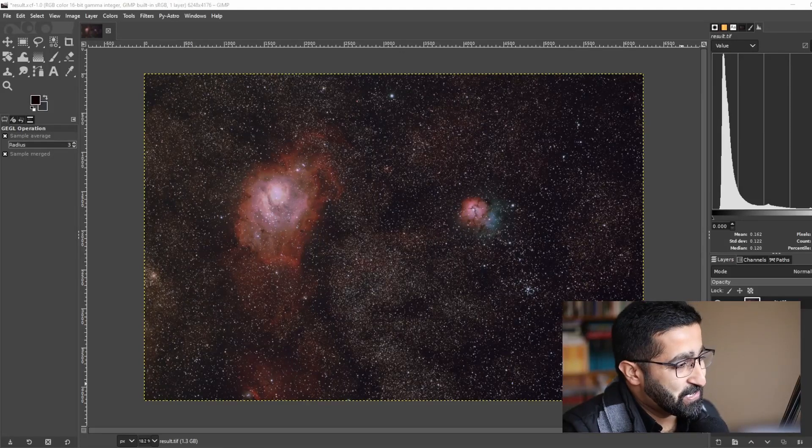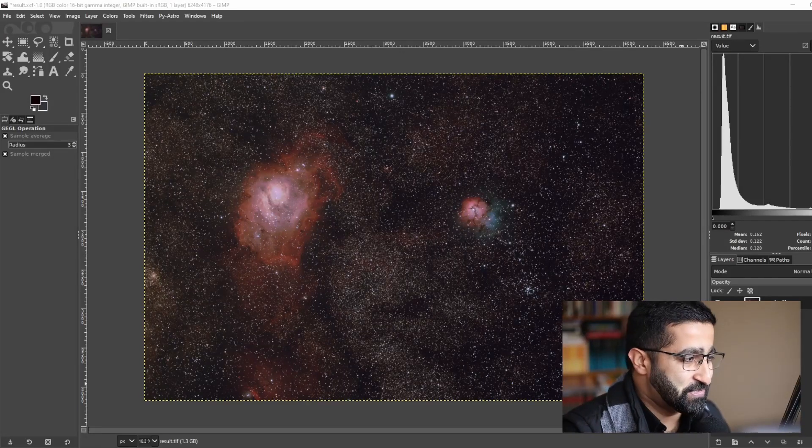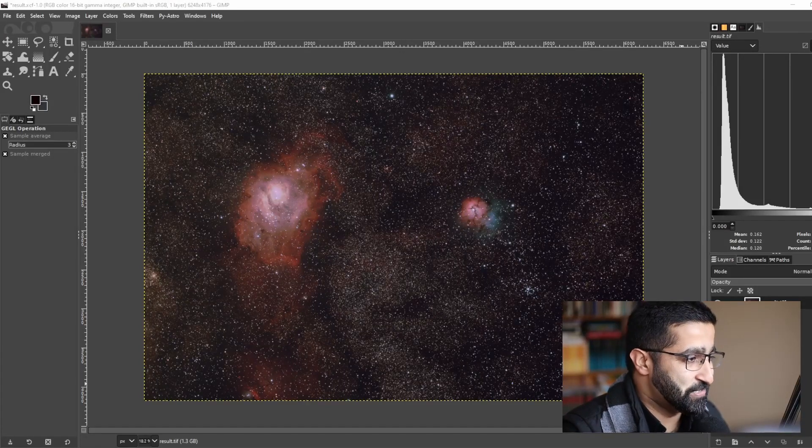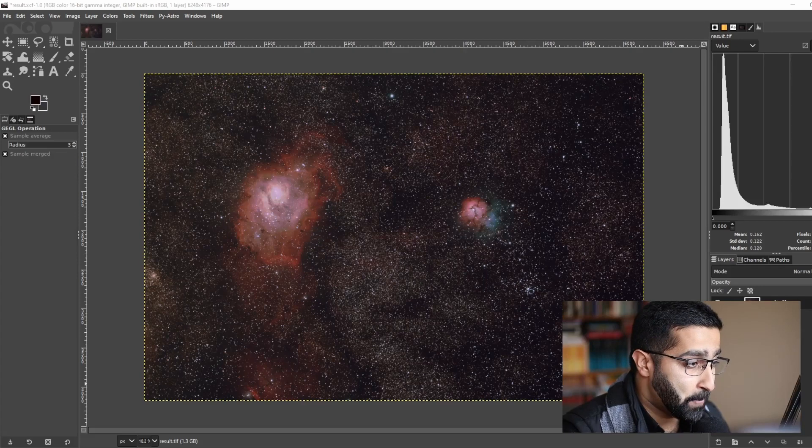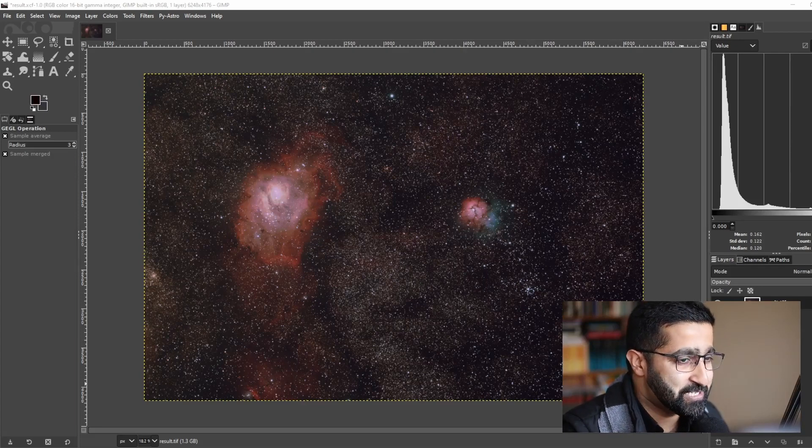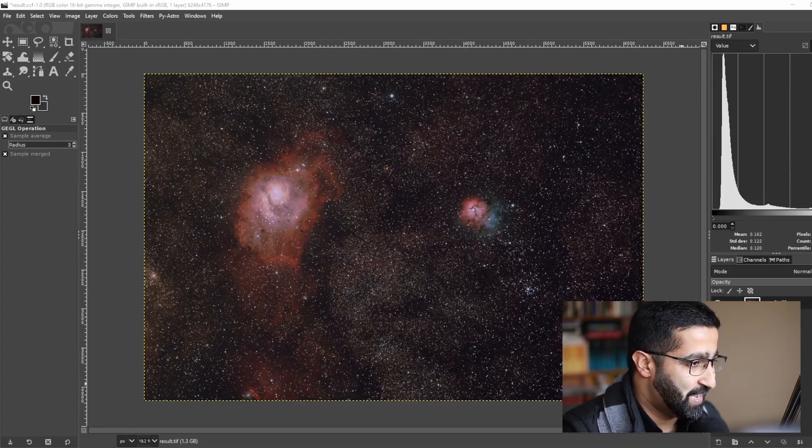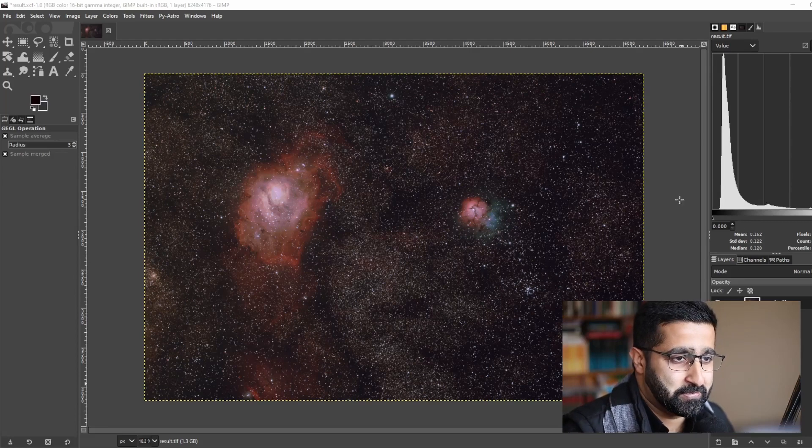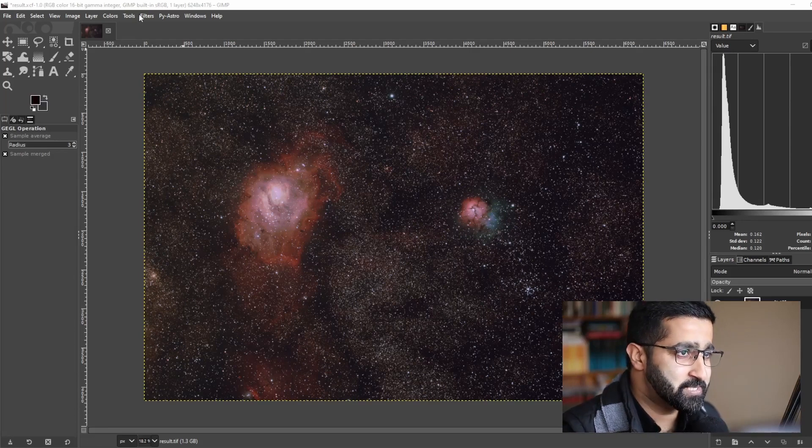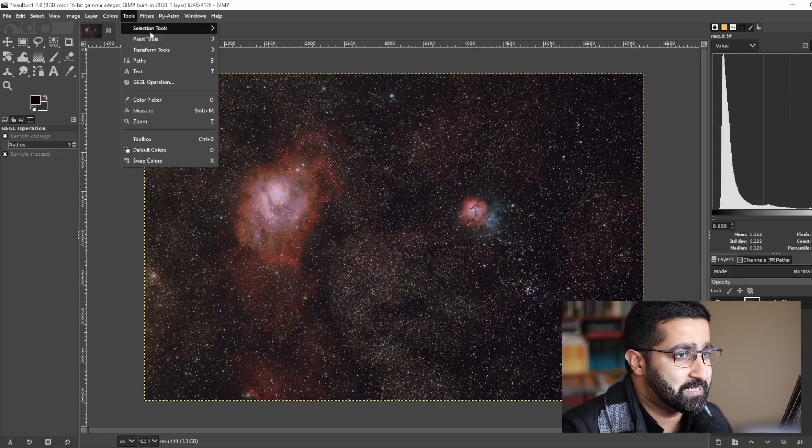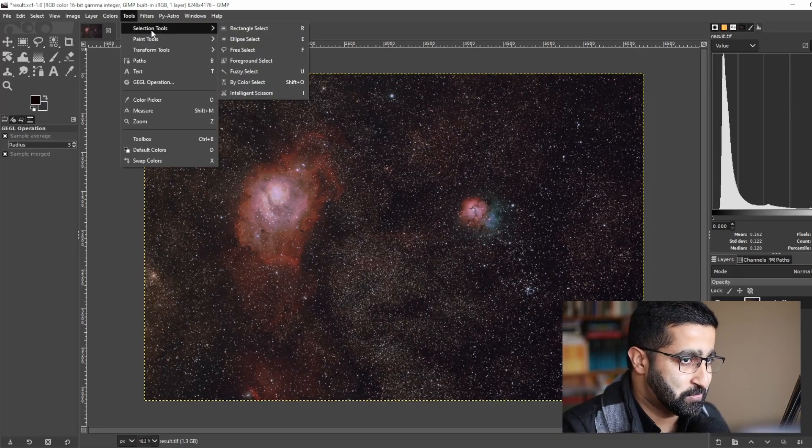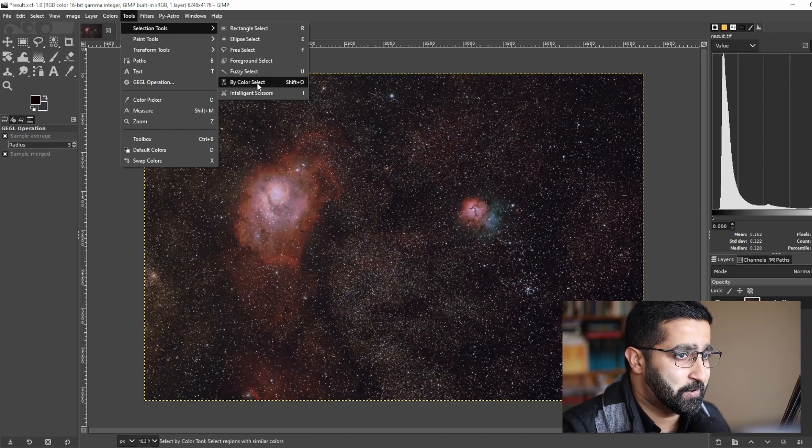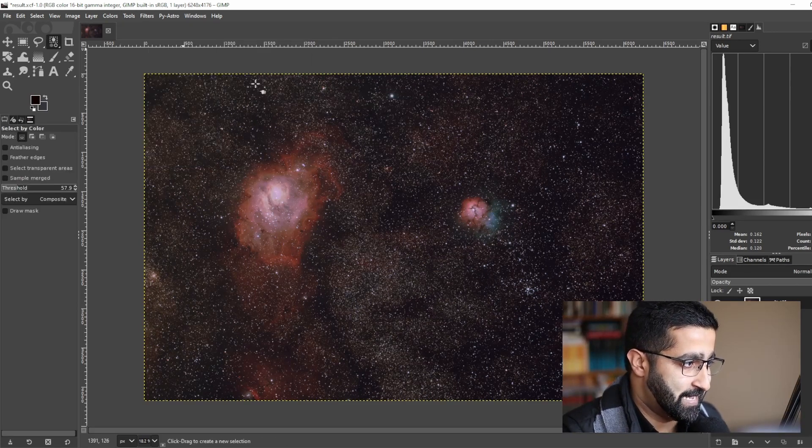In this video I will show you how to reduce star size so that your nebula pops out and you get an undistracted image. To do this, go to Tools, Selection Tools, and go to By Color Select.